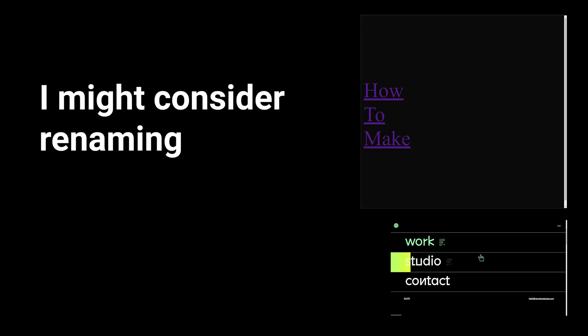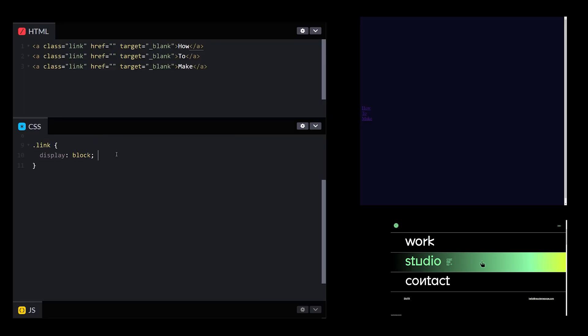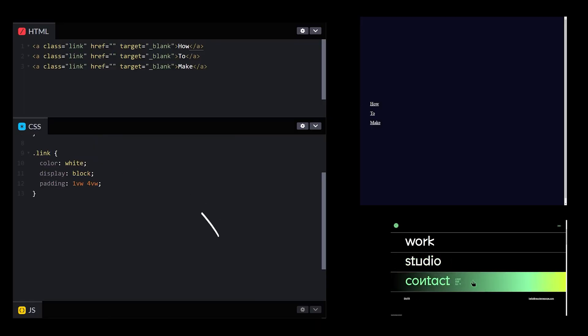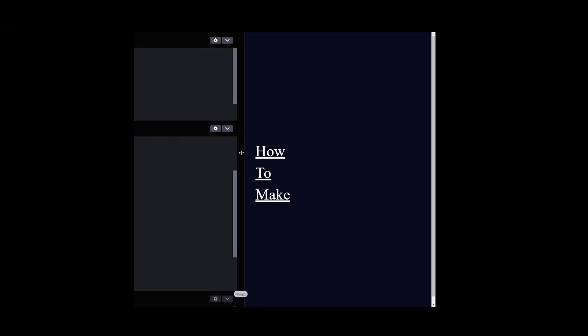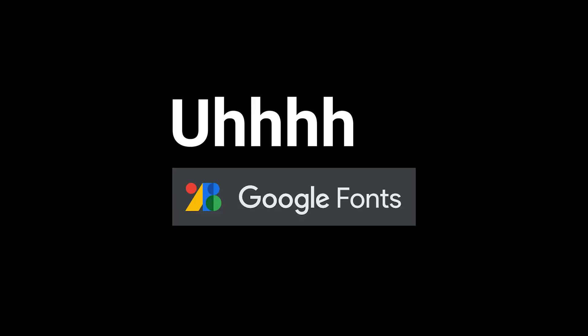I might consider renaming this video to 'amateur.' Some padding would do us some good here. Font color white, font size bigger. Do I really need to account for screen sizes that small? Yeah, I guess it would be smart to clamp the values. Font family — Next.